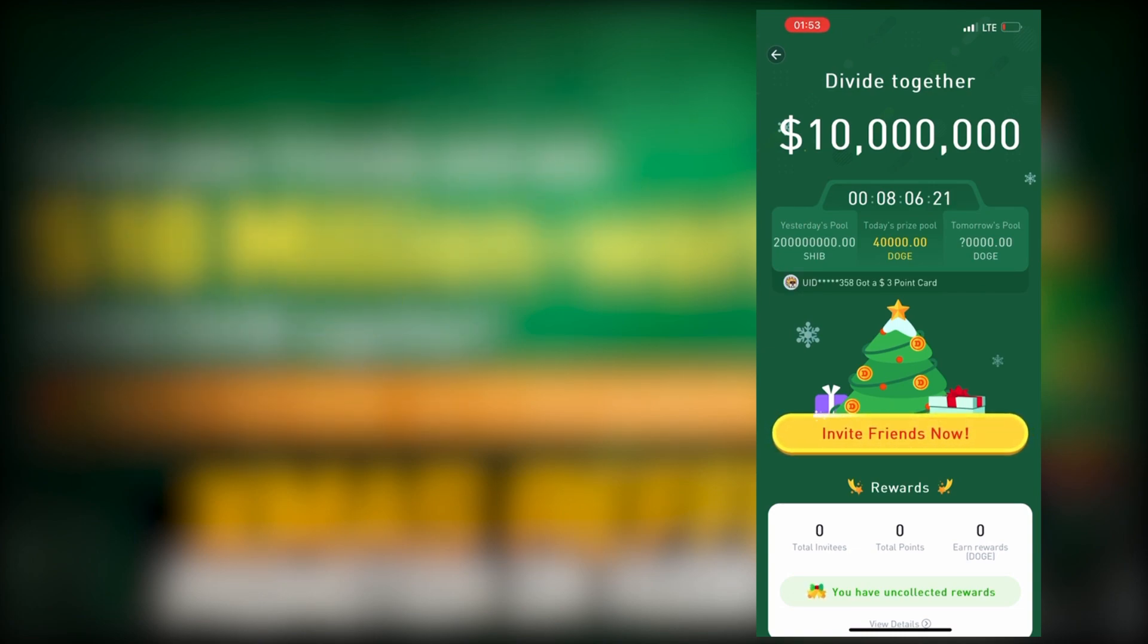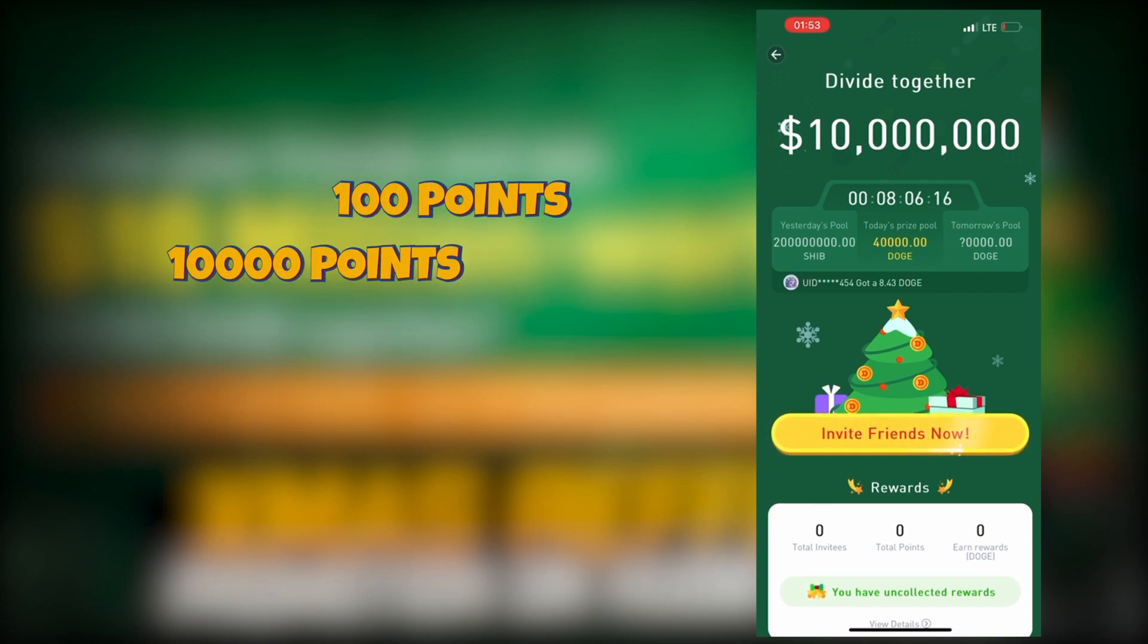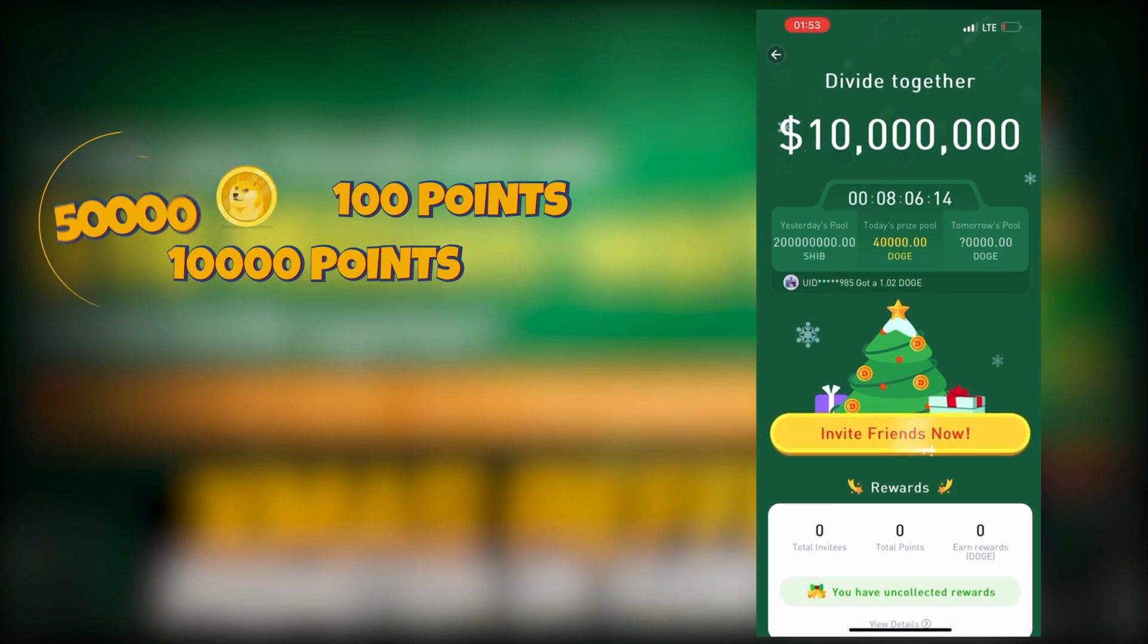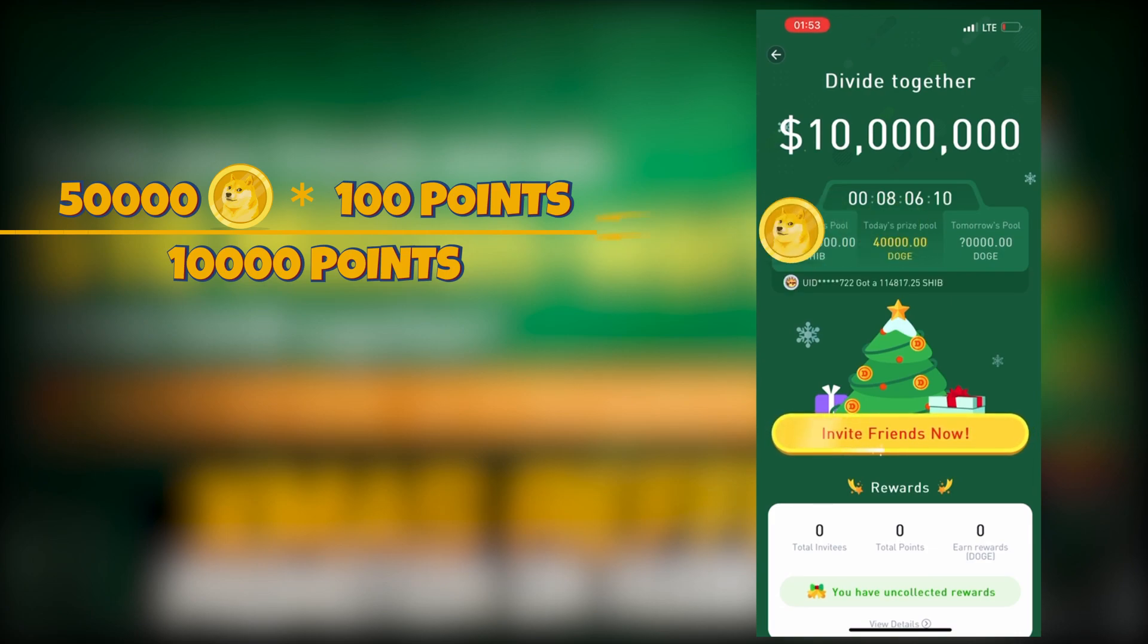For instance, you got 100 points in one day. All users got 10,000 points. And the prize pool is 50,000 DOGE tokens. In this scenario, your reward will be 500 DOGE.